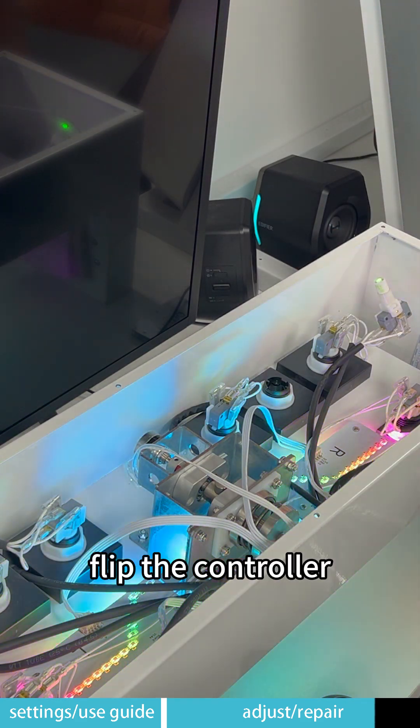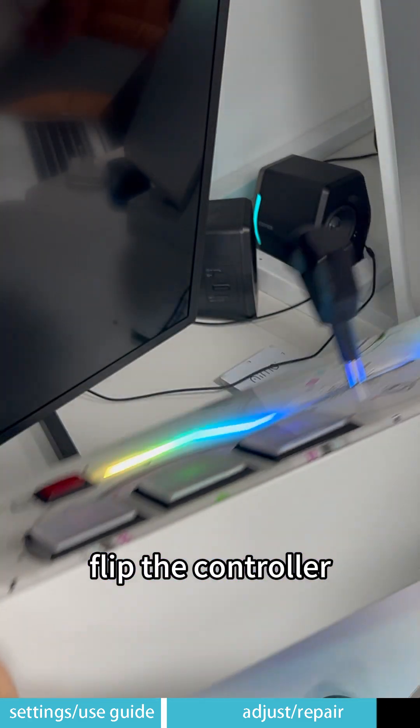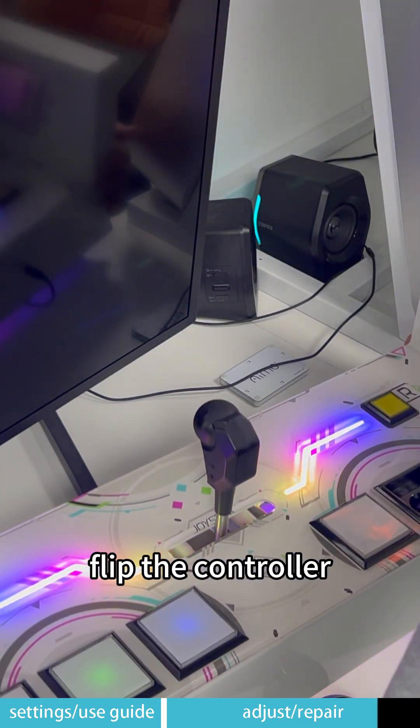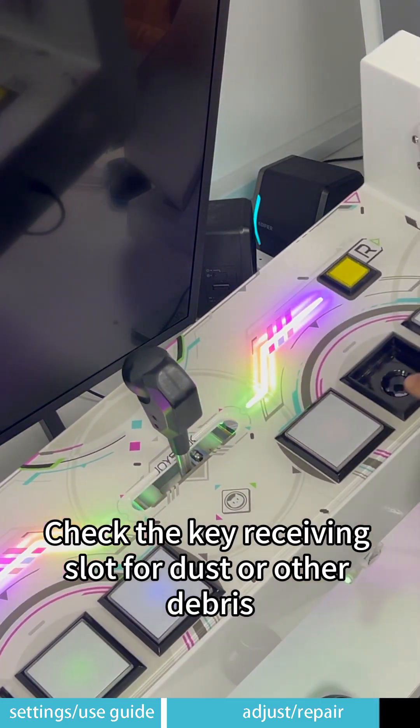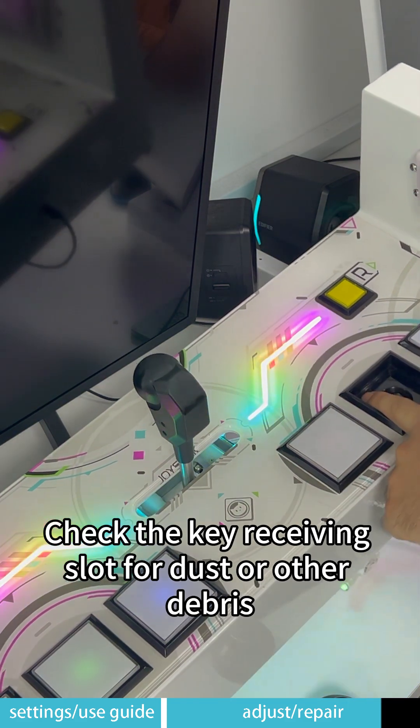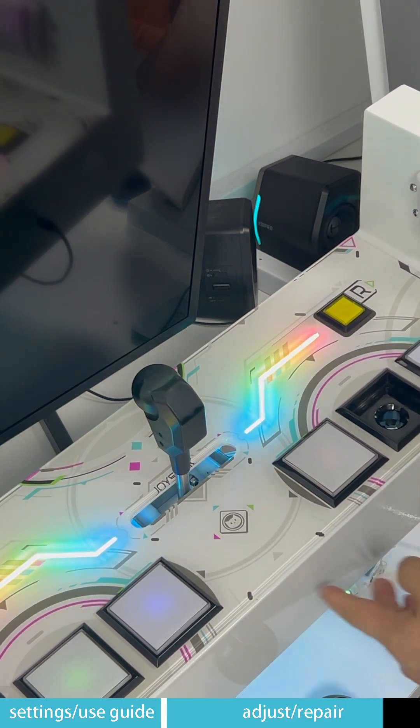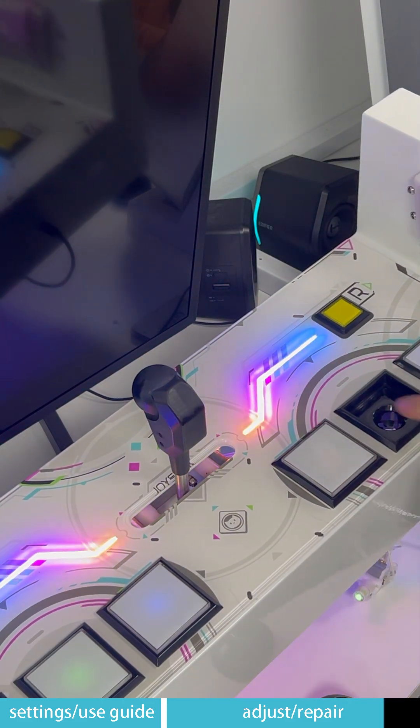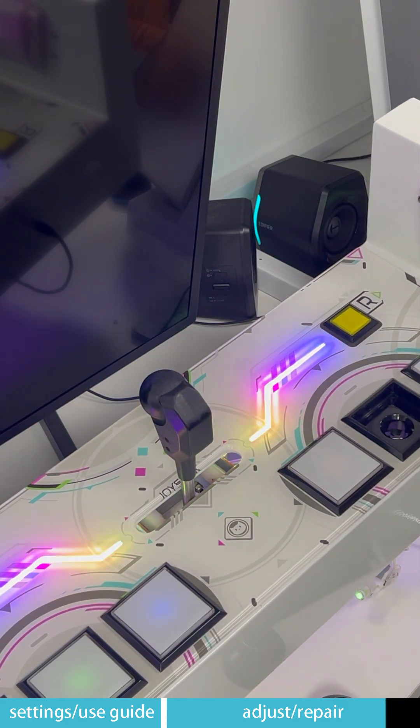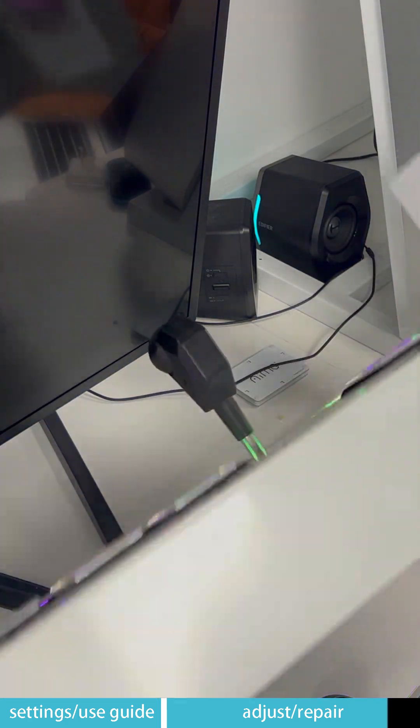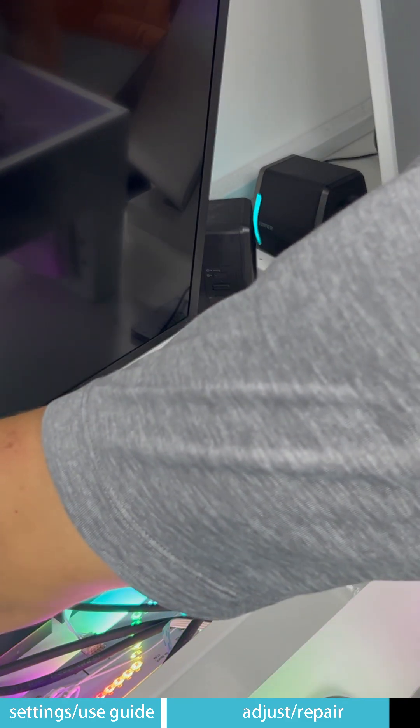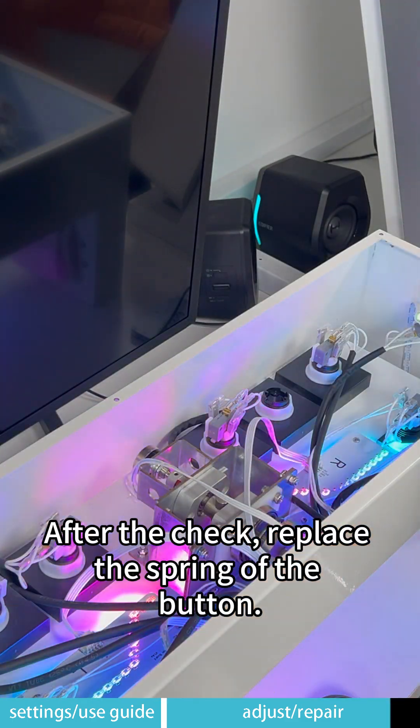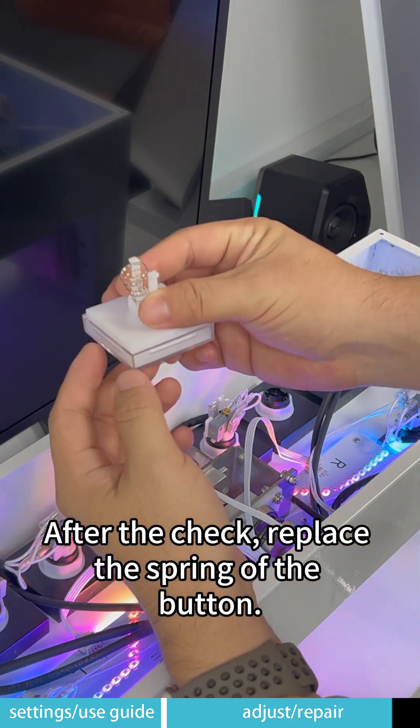Flip the controller. Check the key receiving slot for dust or other debris. After the check, replace the spring of the button.